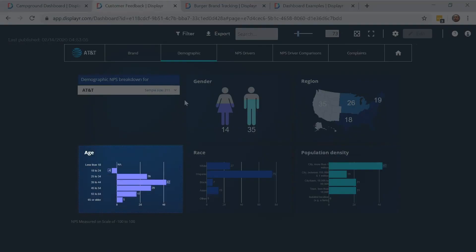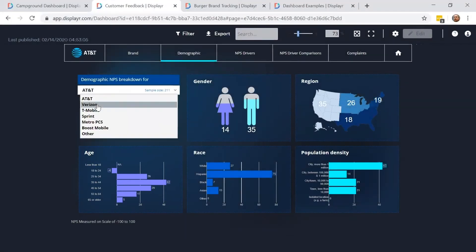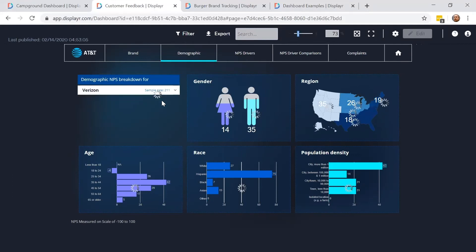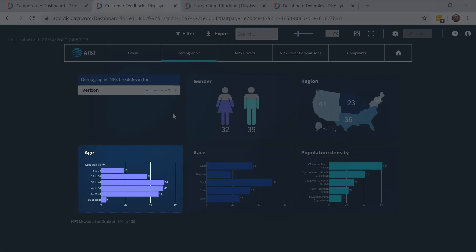You can see that AT&T has comparatively low NPS among the 18 to 24 year olds. And by contrast, Verizon is struggling with the older people.